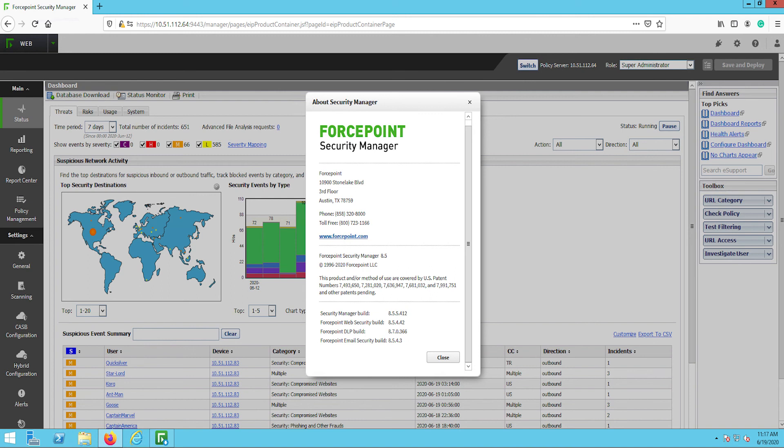The last step in this process is to upgrade any supplemental servers that are installed in your environment, like a DLP OCR server. To upgrade a supplemental server, move the 8.5.4 setup file to the server, run it, and follow the prompts.